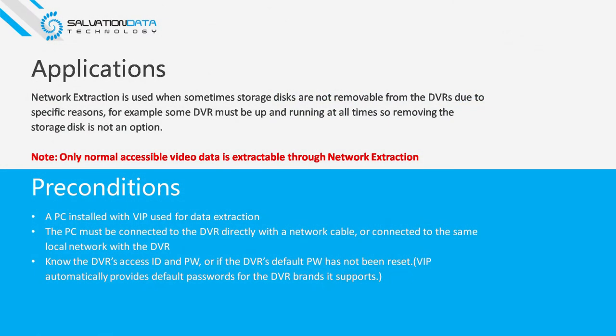First, we need to understand that if we wish to do this, we need to connect our PC to the DVR system with the same local network.